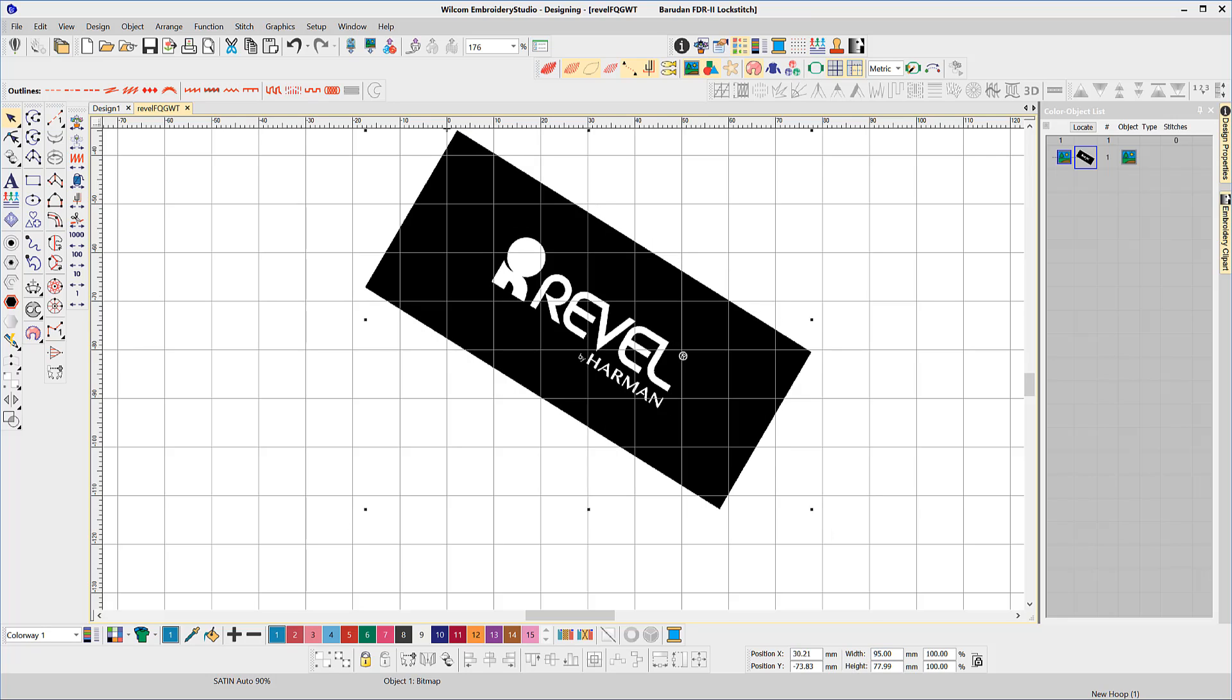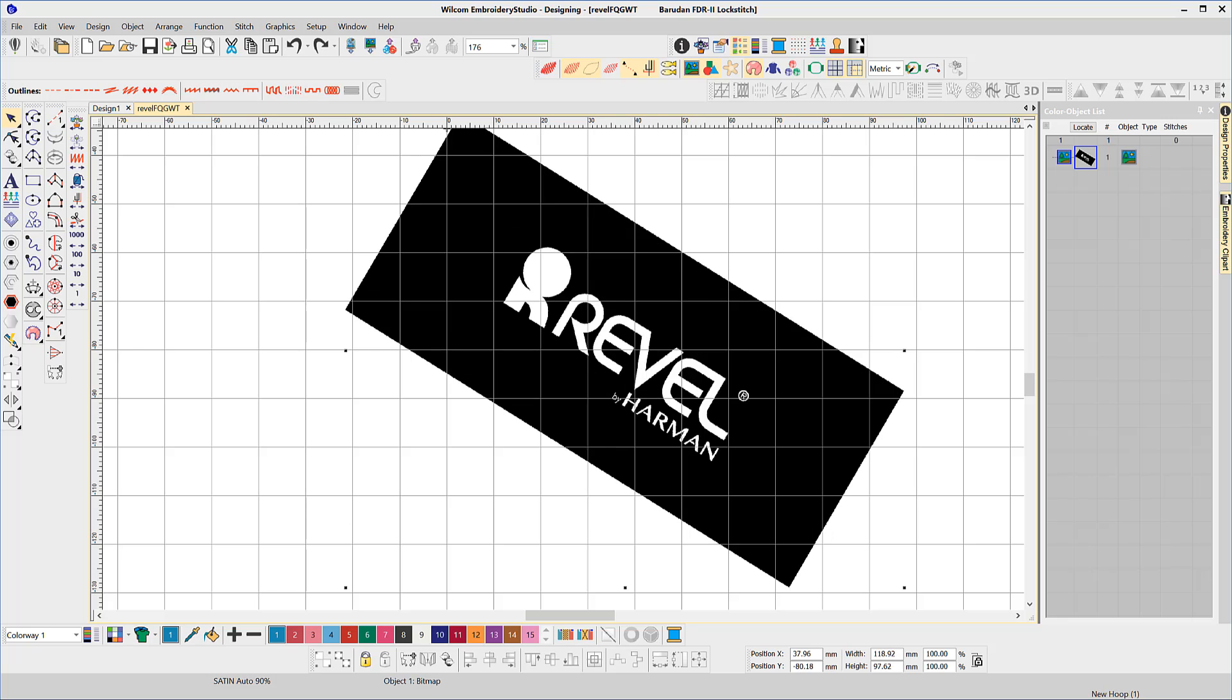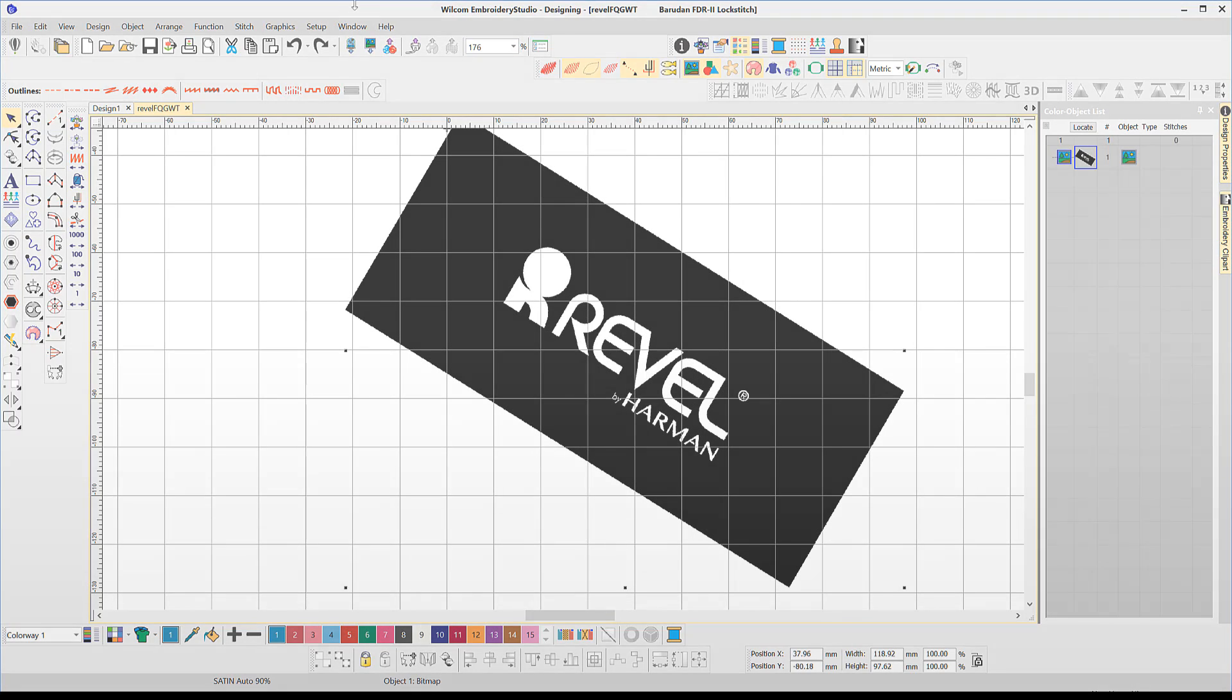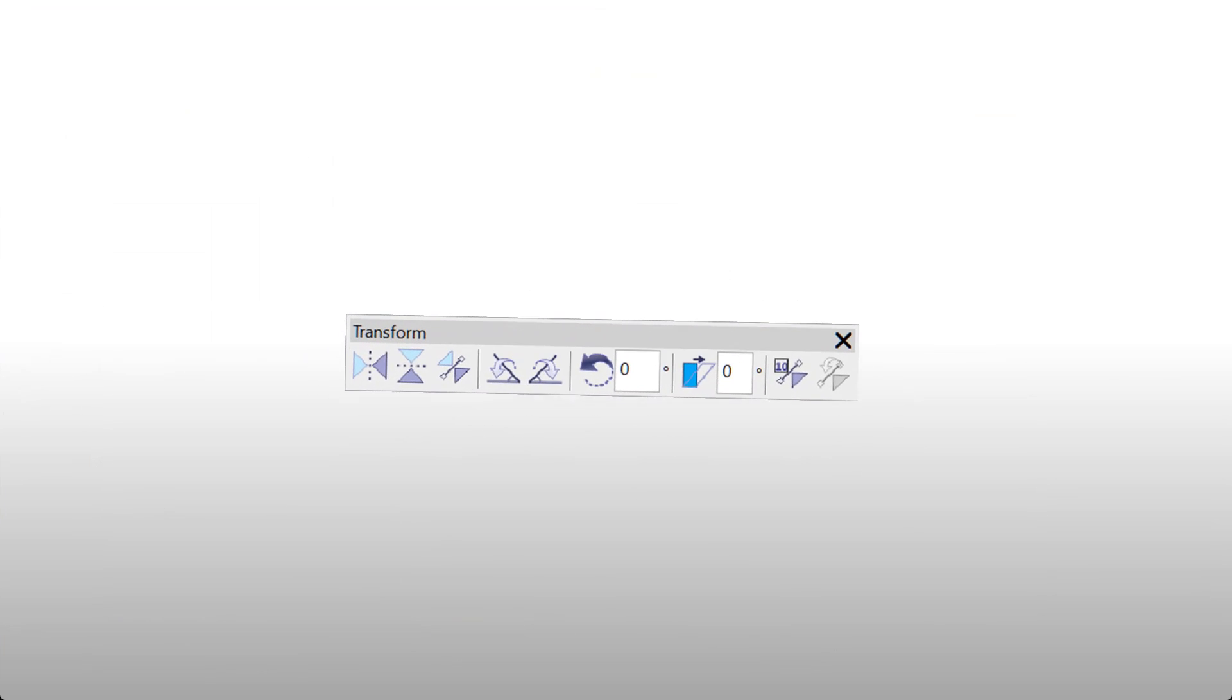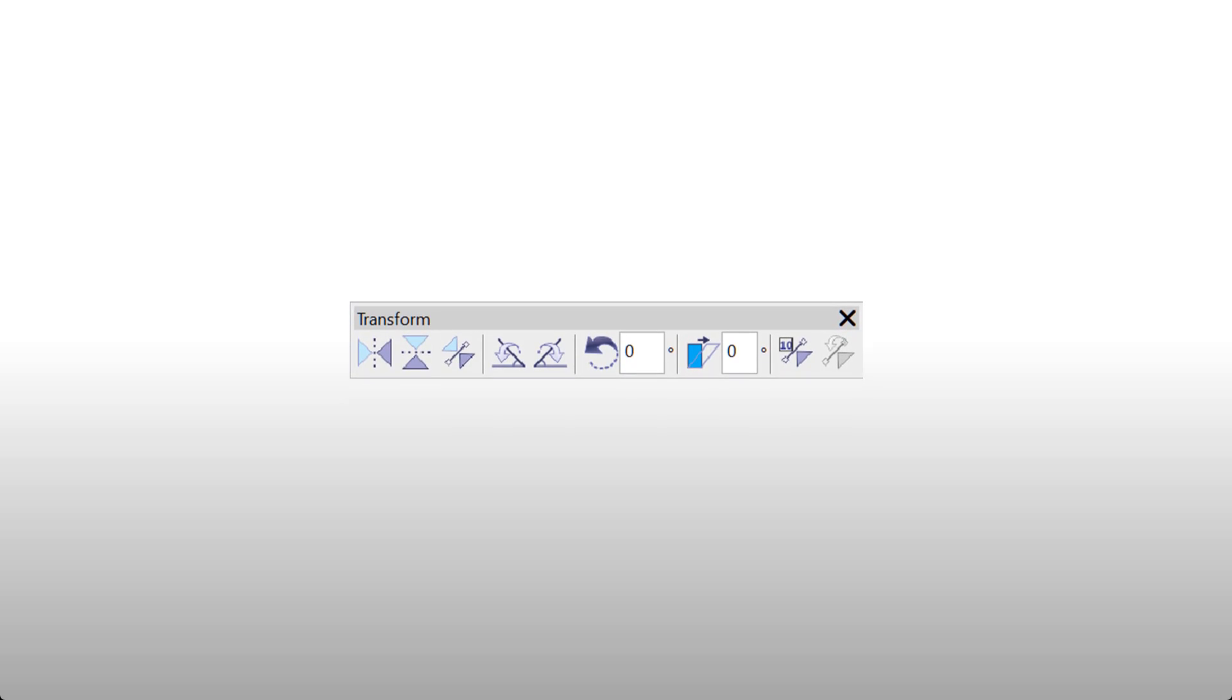Selecting the image and changing the size in the property box will change the whole image including the black background so that is not helpful at all.